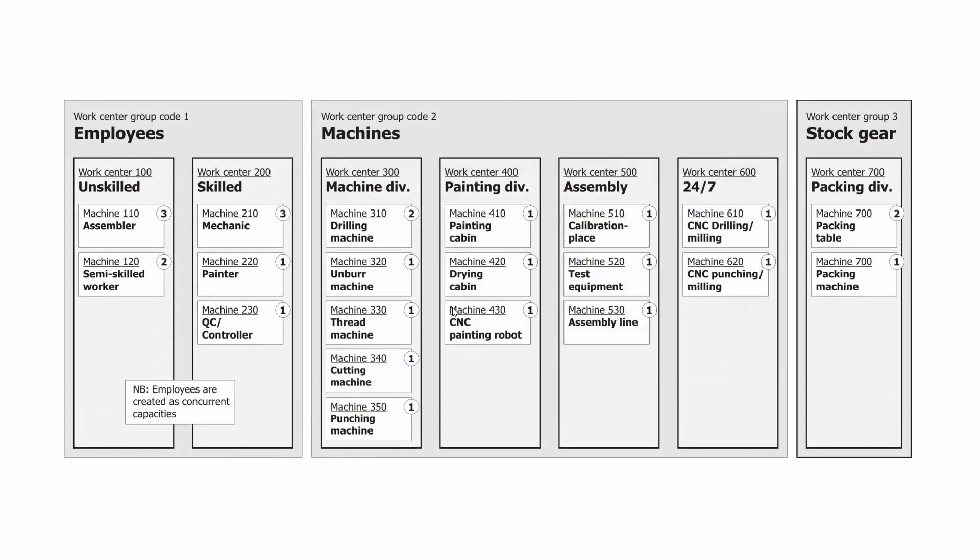In this column, you have work center number 100, 200, 300, and they can be bundled into work center groups. So maybe we would like a work center group called Machines, another one called Employees, a third one called Stock Gear, and in the different work centers...